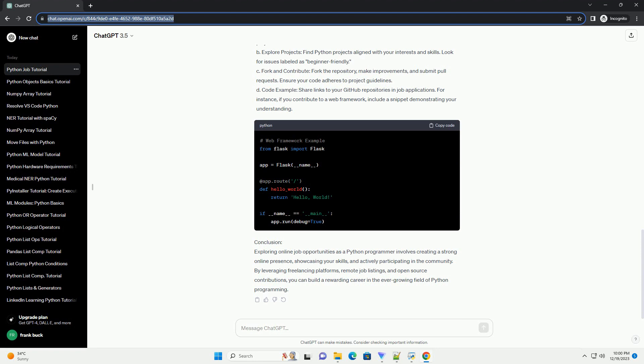B. Browse projects. Explore available projects in the programming or software development categories. Look for Python-related tasks.